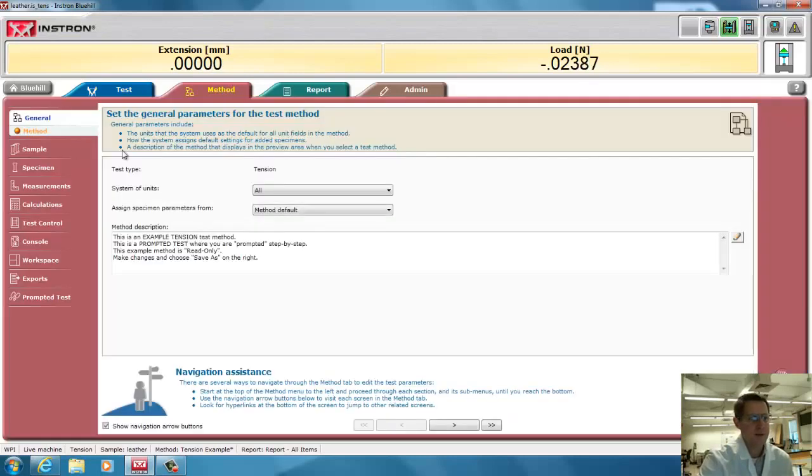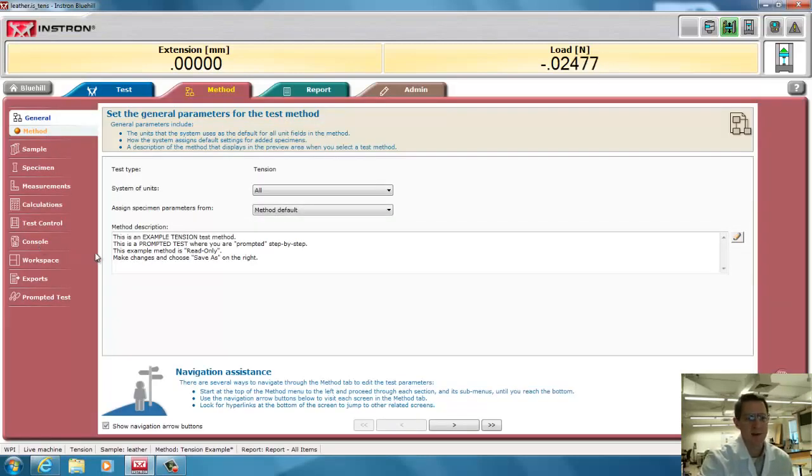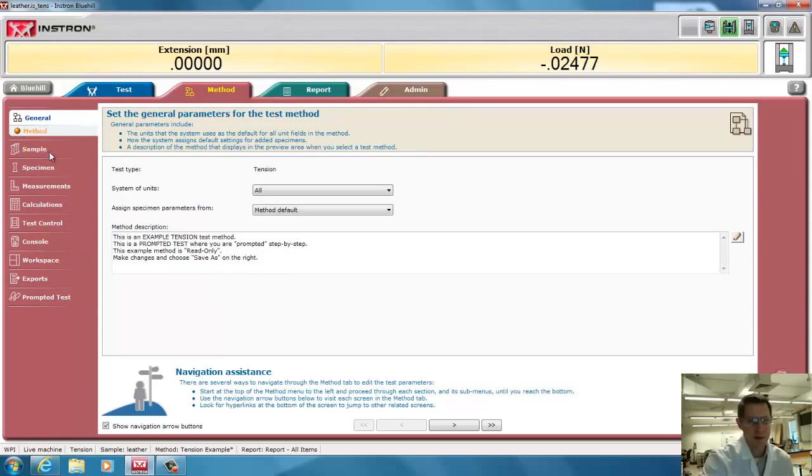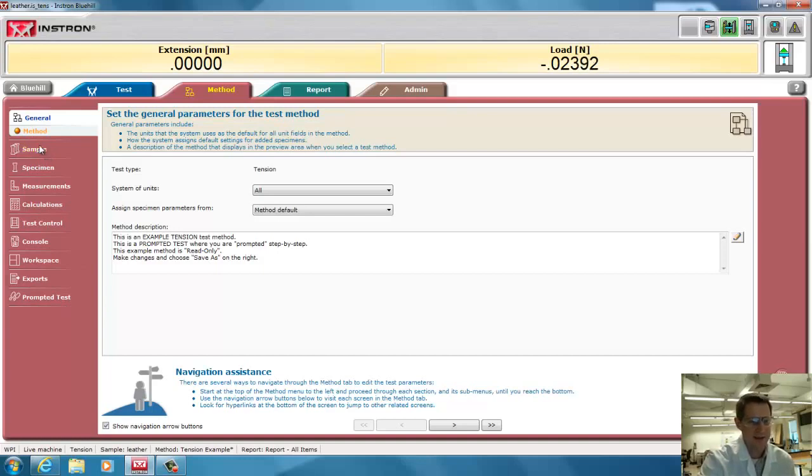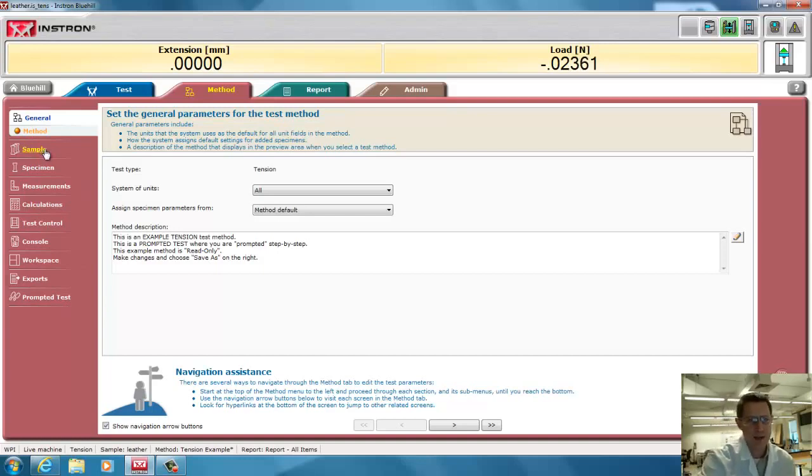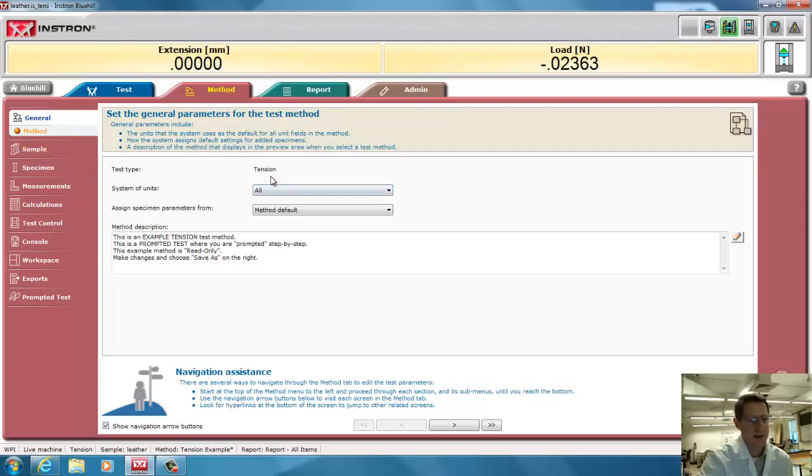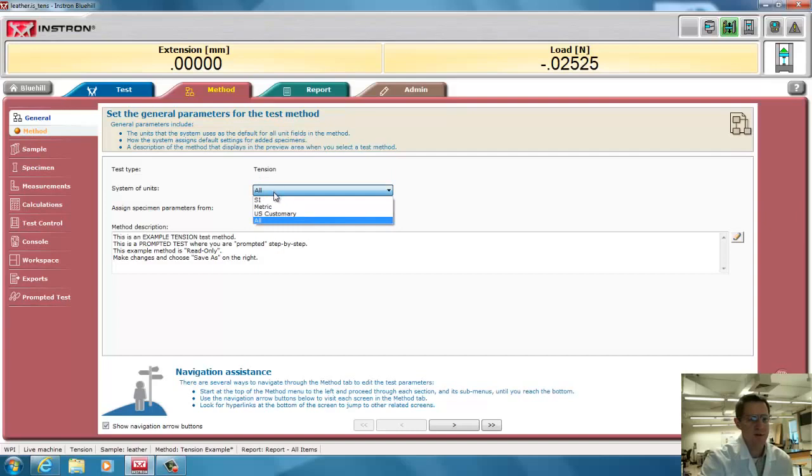So under methods, I have a bunch of different prompts on the left here, and I'm going to start from the top and go down and only hit the ones that are important to run a test, and then again for the calculations, I'll do another video that you can watch. So first thing is, what kind of test is it? A tension test, and I can use different types of units.